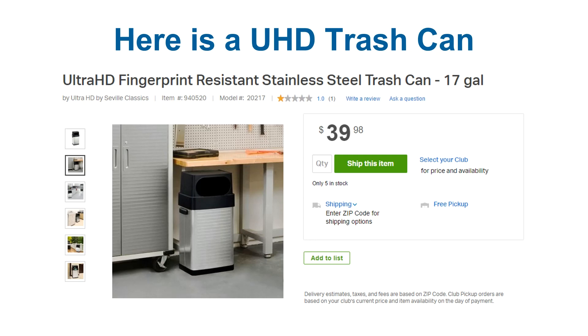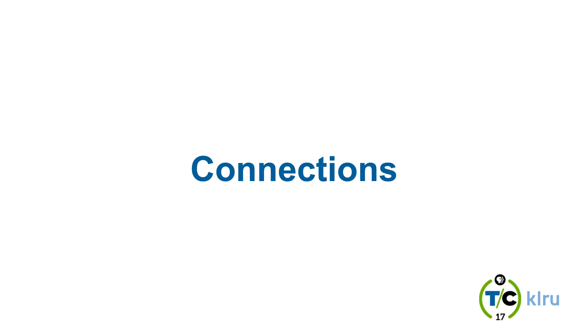And here's a UHD trash can to really drive home that words kind of just don't matter. I would also like to point out that this UHD trash can only has one star. Good point to stop before connections — any questions on TVs and devices?